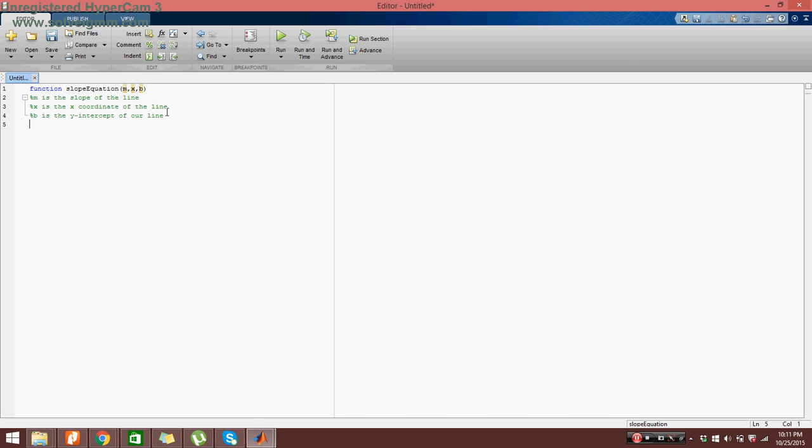As you can see, I screwed up and I actually put a dollar sign at first and I had to change it to a parentheses. So make sure that it is a parentheses that you are defining.